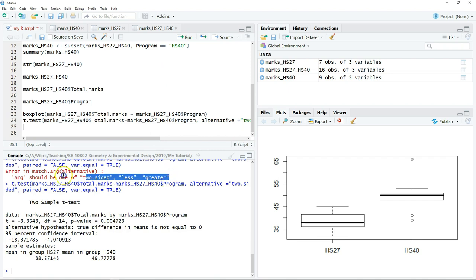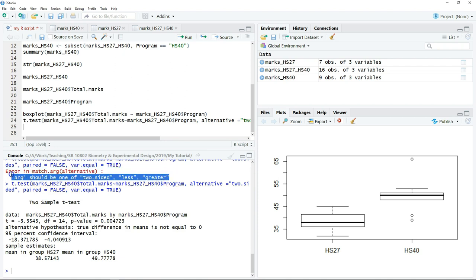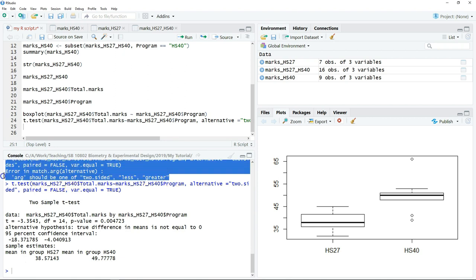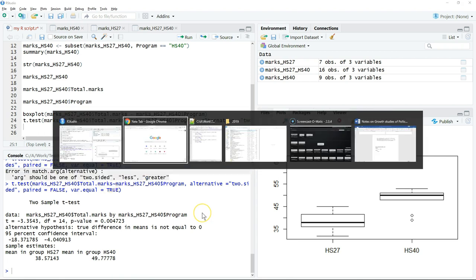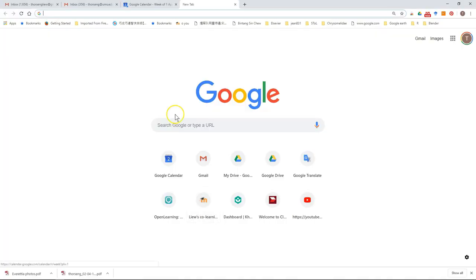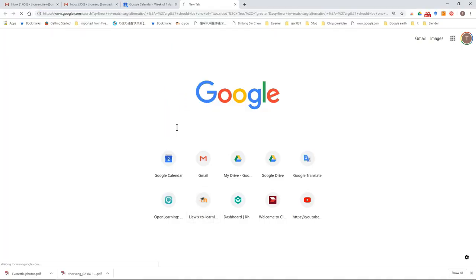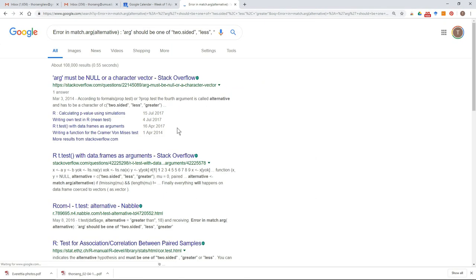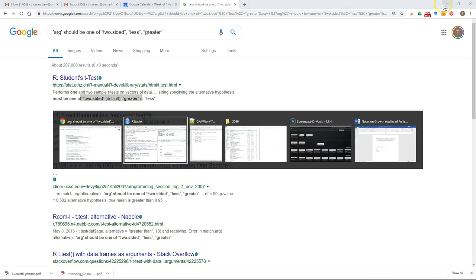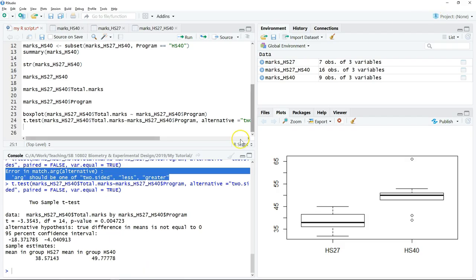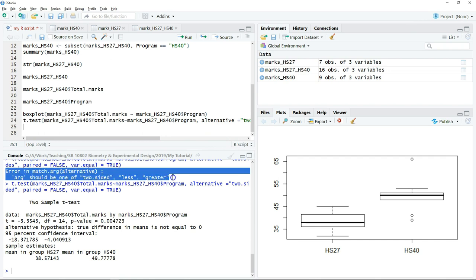Whenever you encounter any error, do not panic. Read what the error is. If you don't understand the error message, just copy the error message and paste it in Google. You will be able to find the answer and the solution for the error. If you still cannot solve your problem, then you can post this in the forum.